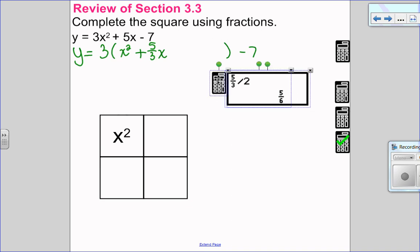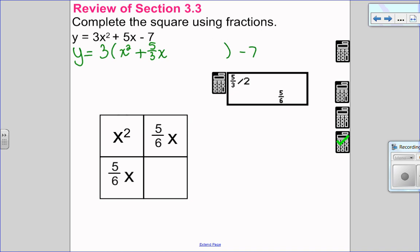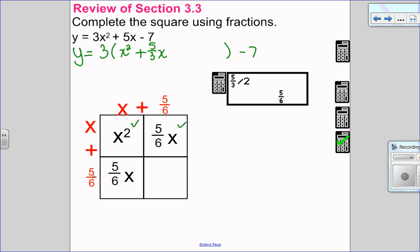I keep my minus 7 on the outside. I want to come down here and put x squared there. I'm going to take 5 over 3x and divide it by 2 — so it's 5 over 6x and 5 over 6x. Let's factor out the GCF from the row and from the column. x times x is x squared; 5 over 6 times x is 5 sixths x; x times 5 over 6 is 5 sixths x. So I know I did that correctly.